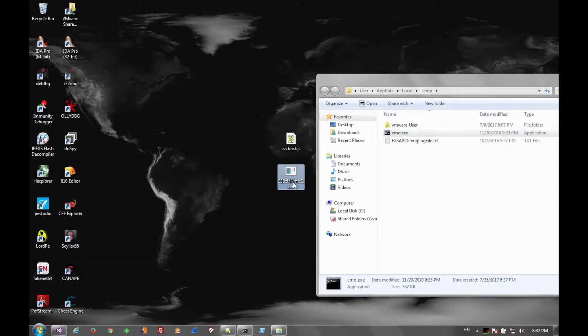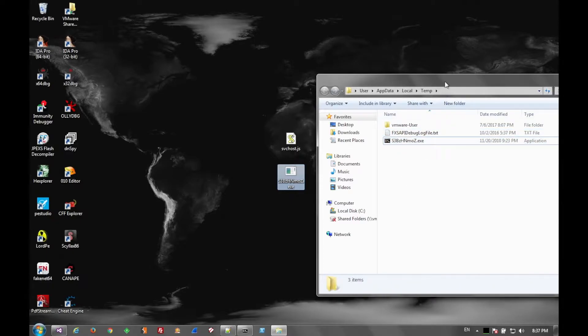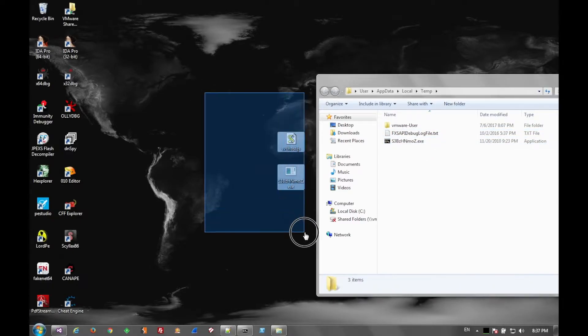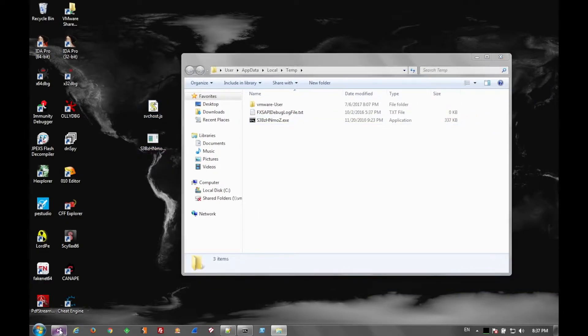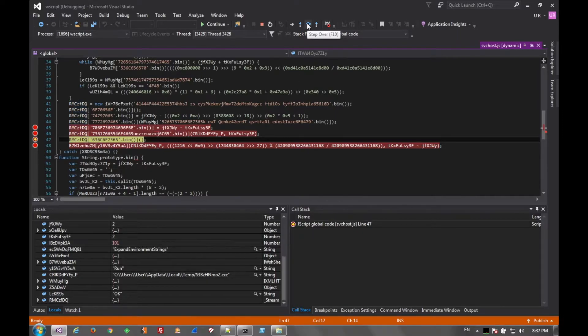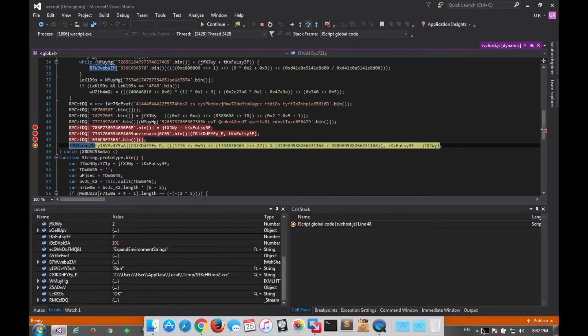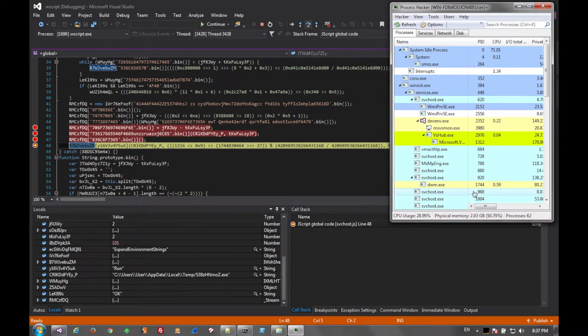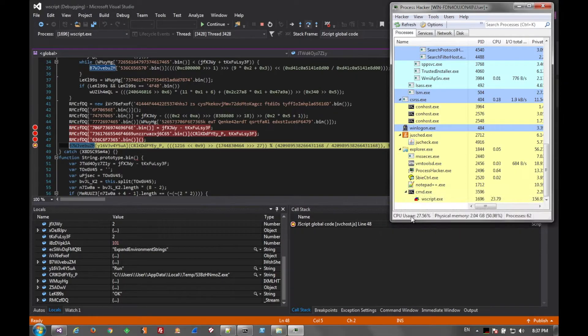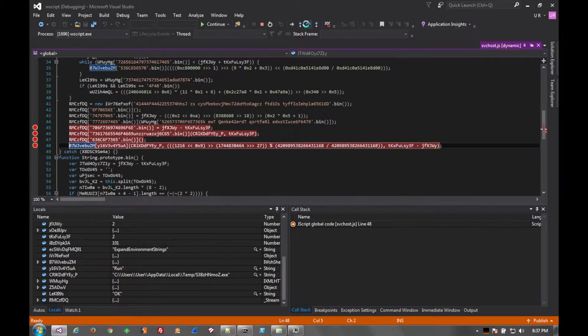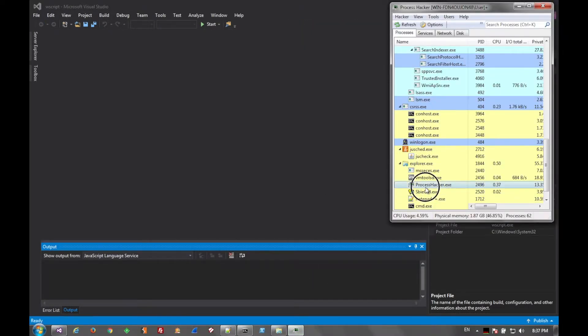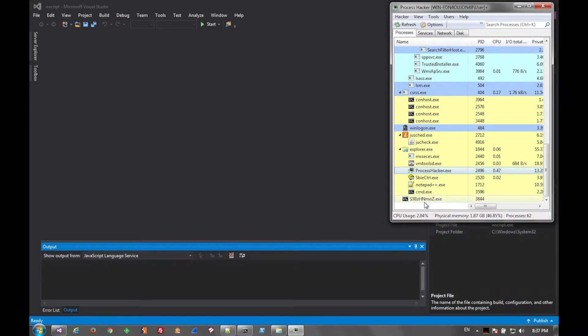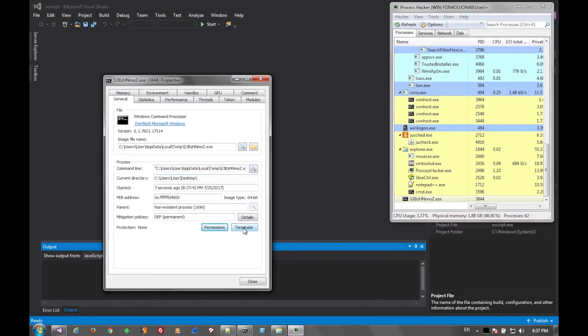So here we just copy the name. And then step again. And we see that the script has exited. And our fake file is running. In this case it's just a command prompt.